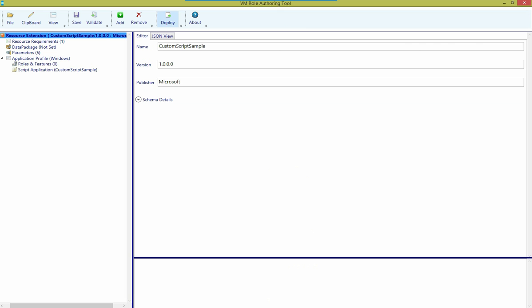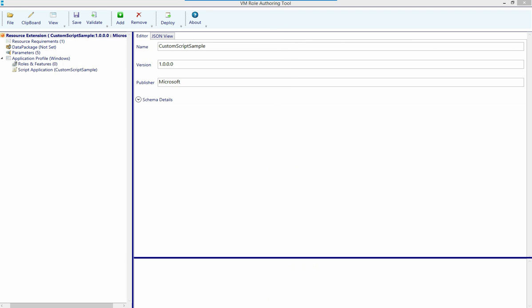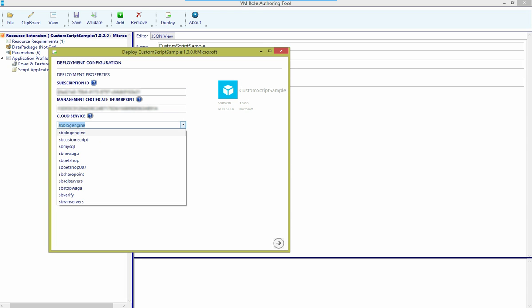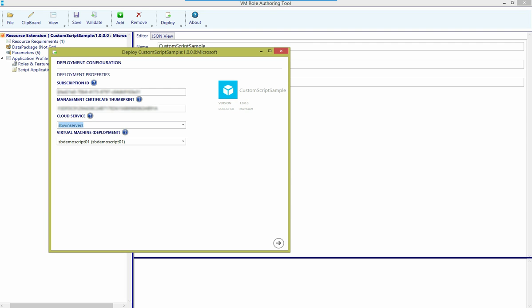From here, I can simply choose to deploy. And I'll deploy the resource extension to Microsoft Azure. I've prefilled in my subscription ID and my management cert thumbprint. I choose the cloud service that hosts the virtual machine I'm interested in. And then I choose the virtual machine to which I want to deploy this resource extension.